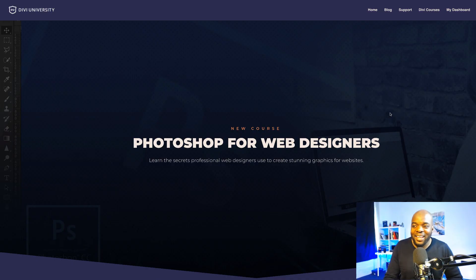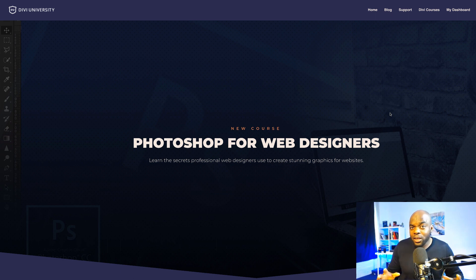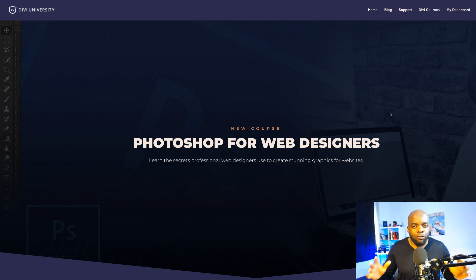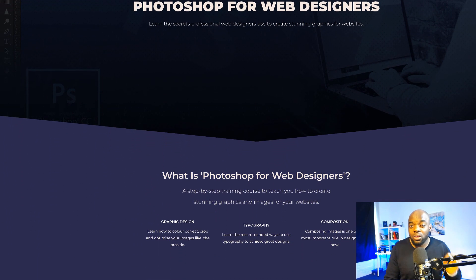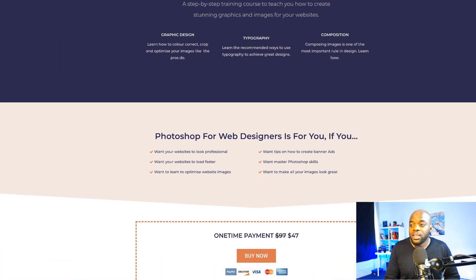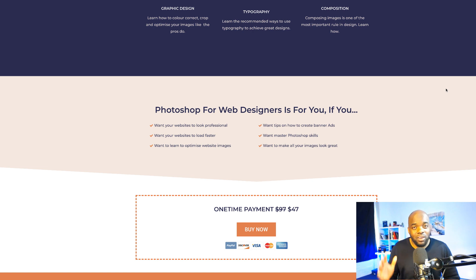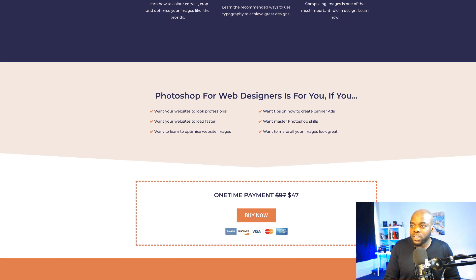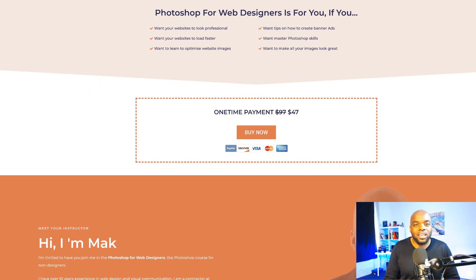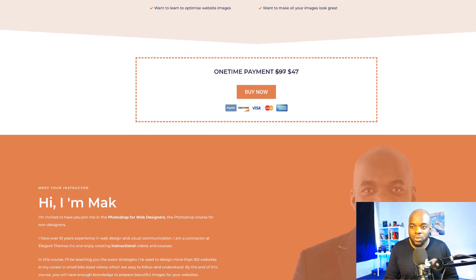I have an exciting announcement to make — this is my brand new course called Photoshop for Web Designers. This is a course which teaches you everything that you need to know to prepare your images and make them look great for your website. This is a one-time offer: the course is going to cost $97 but as a one-off I'll be charging $47, so you need to go right away and get this price while it's really low, because in the future this is going to go up to $97 and even higher as I add more tutorials onto the course.